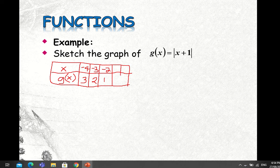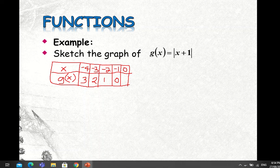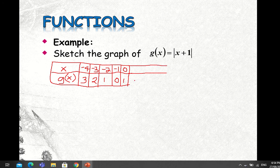If X equals -1, then -1 + 1 = 0, and the absolute value of 0 is still 0. If X equals 0, then 0 + 1 = 1, and the absolute value of 1 is 1. If X equals 1, g(x) is 2.